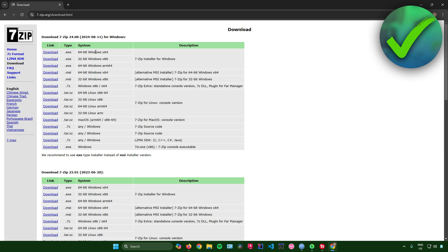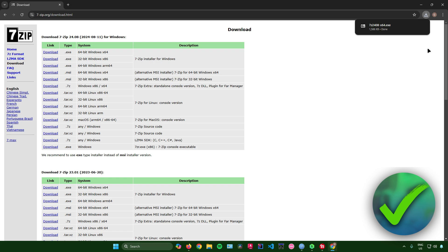So for me, I'll just download the latest version right here for Windows. Click on download. And then after that, it will now start to download.